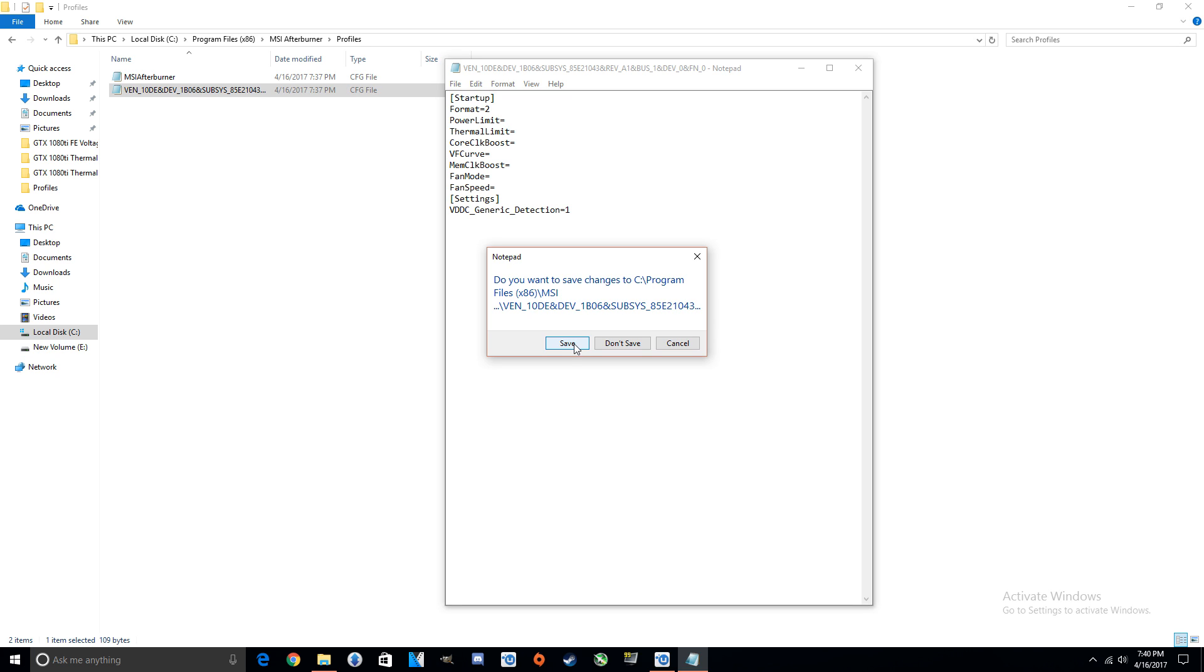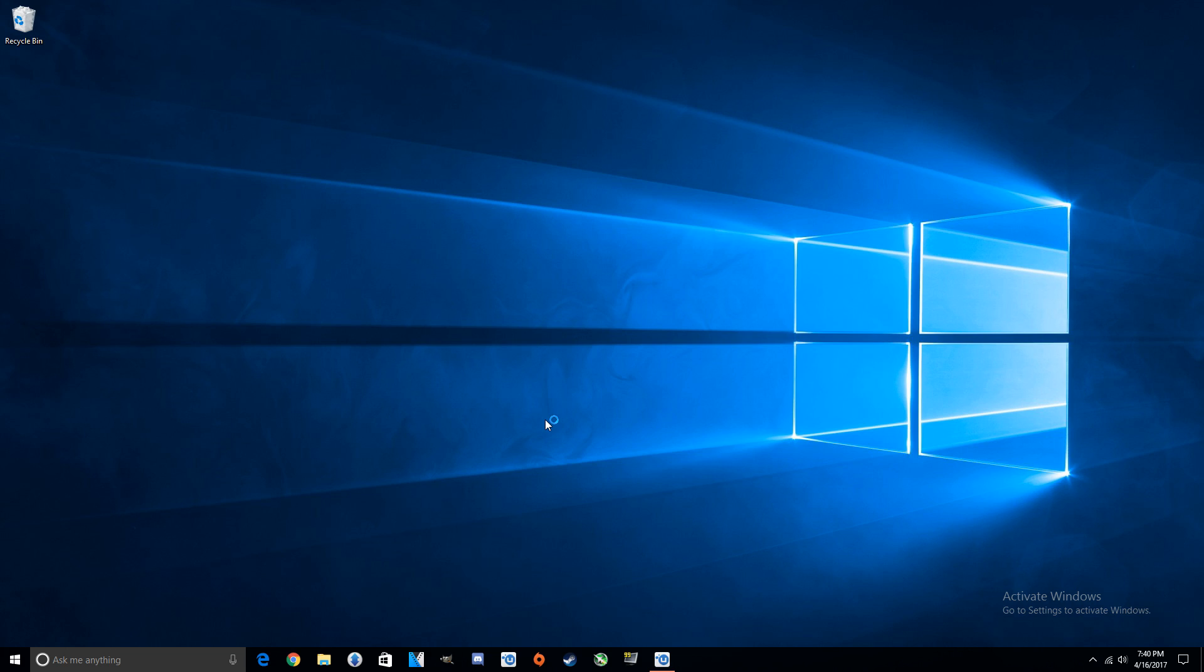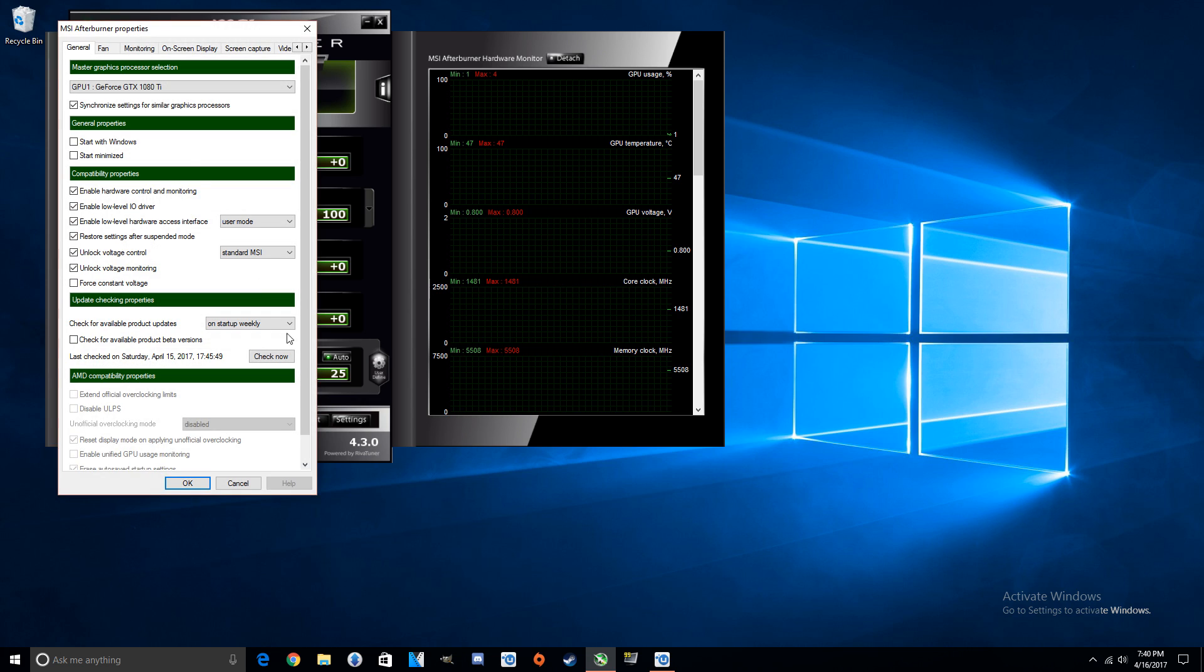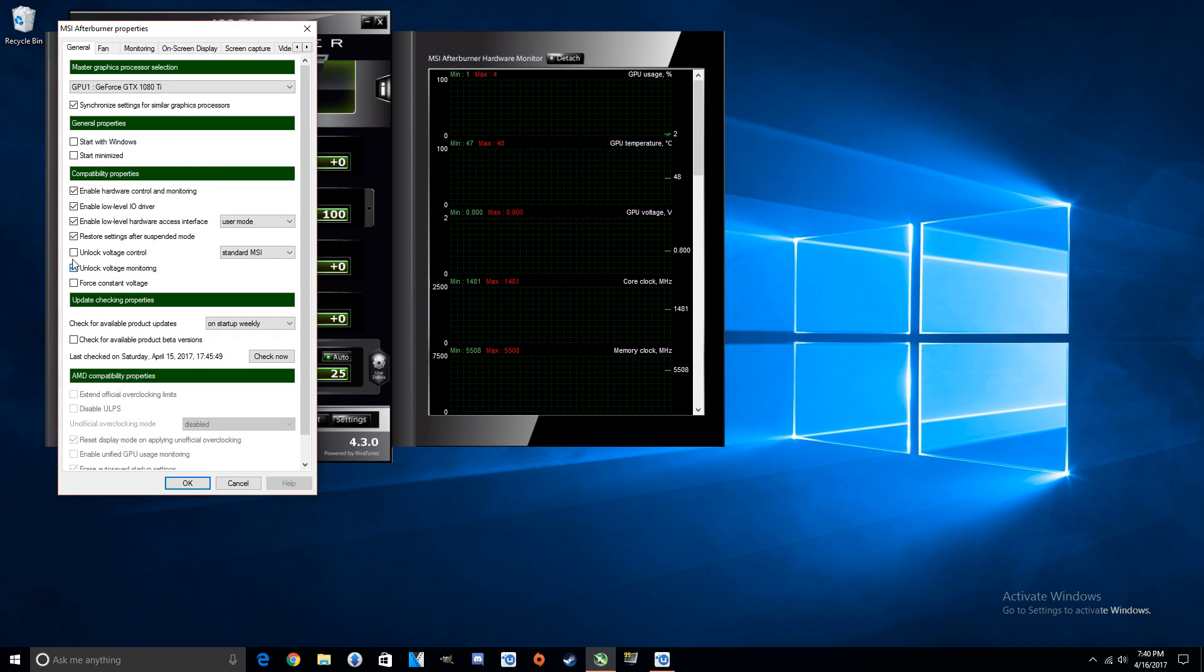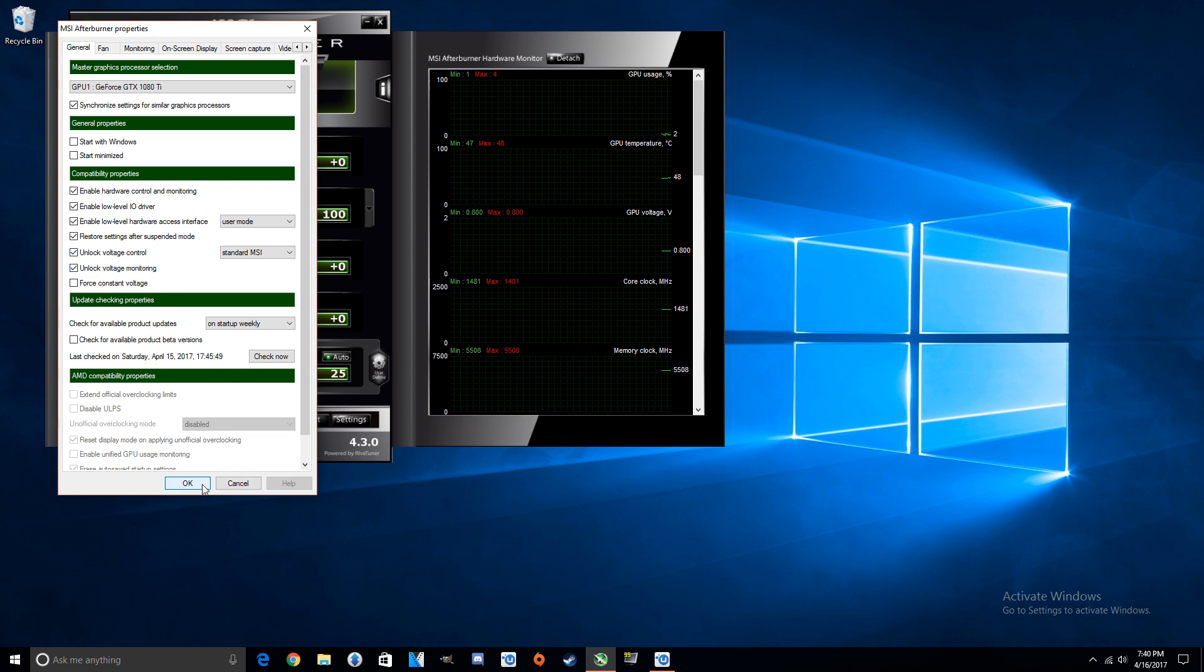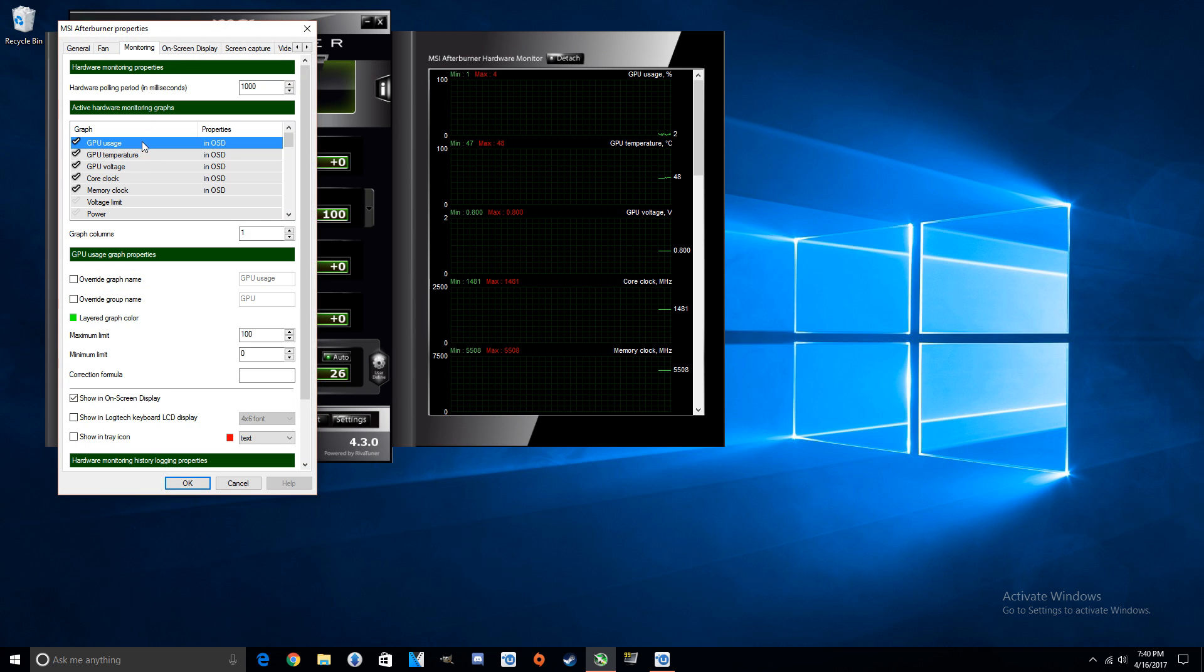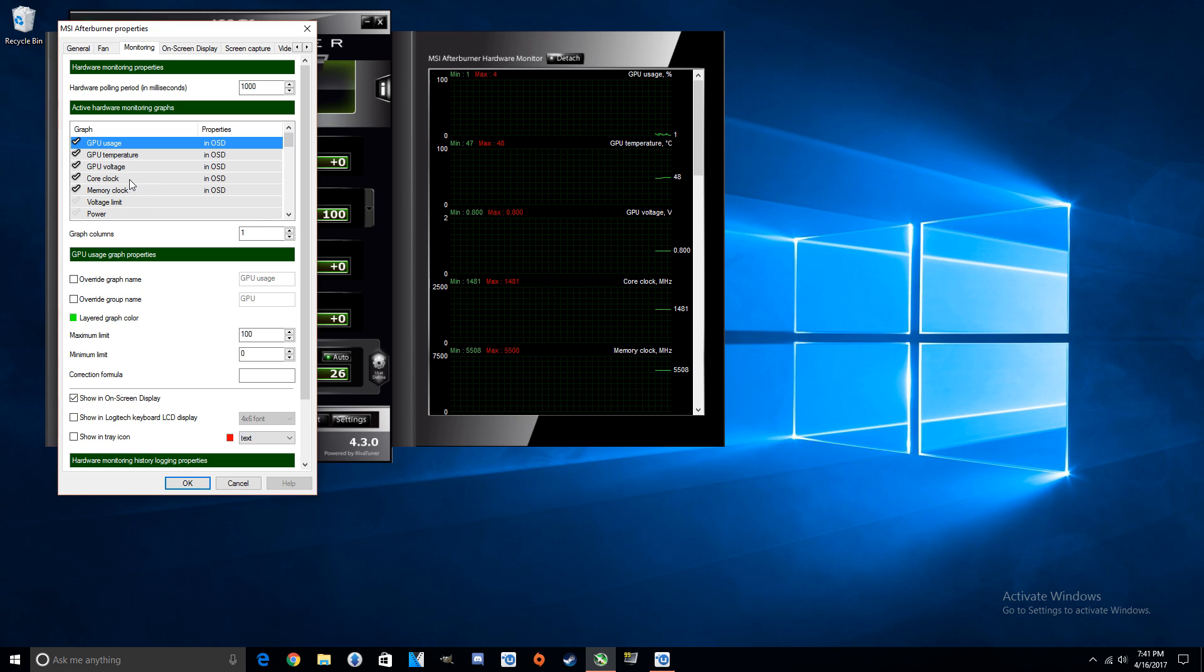And it'll actually show up on the graph too, I'll be able to keep track of it. So click Save, yes. All right, click out of that, open up Afterburner. Okay, so when you're going to come into Settings, you're going to want to check these two: Unlock Voltage Control and Unlock Voltage Monitoring, and click OK.